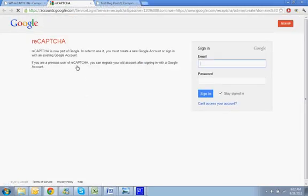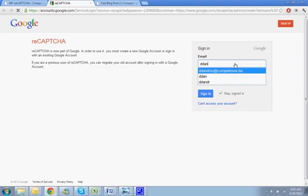Alright, so you're going to need a Google account to do this. Once you get there, just sign in with your Google account.